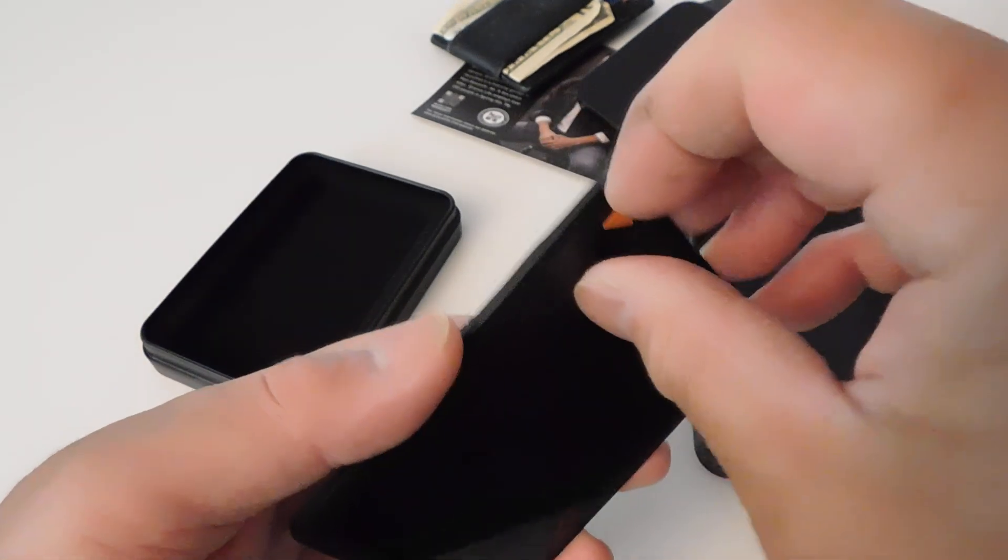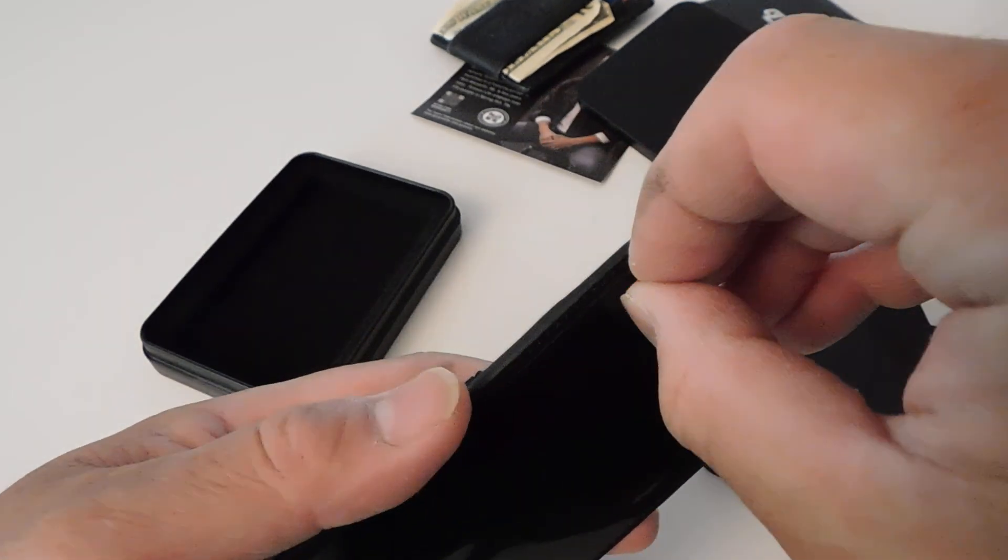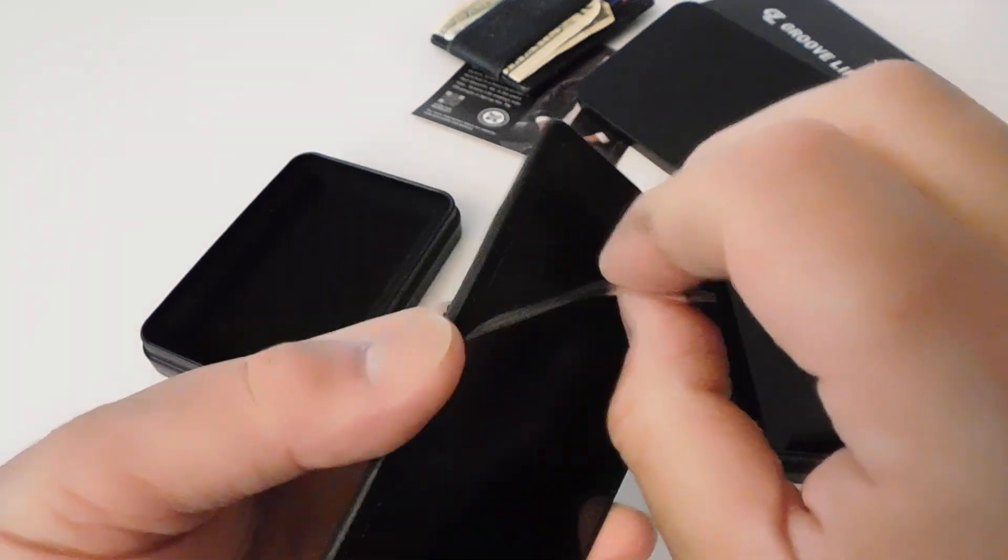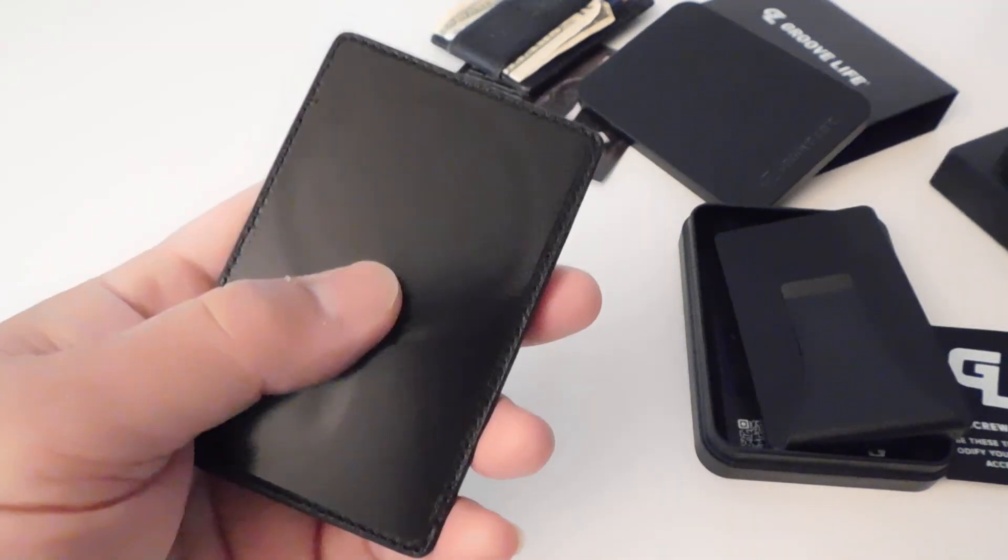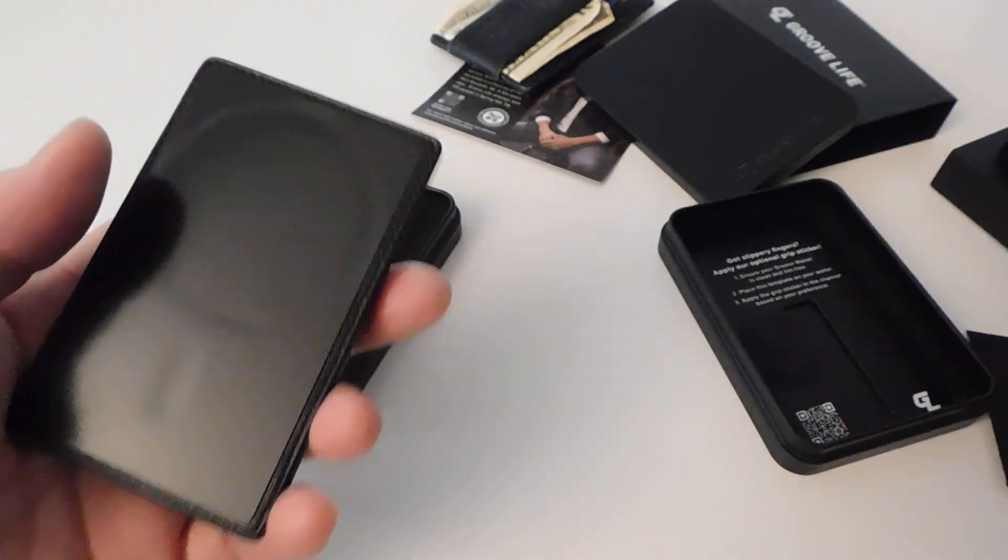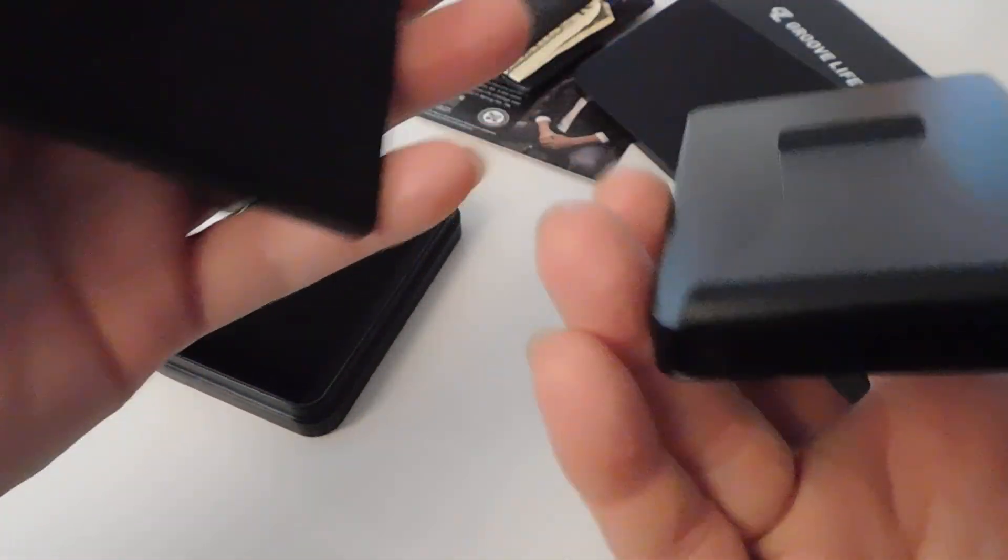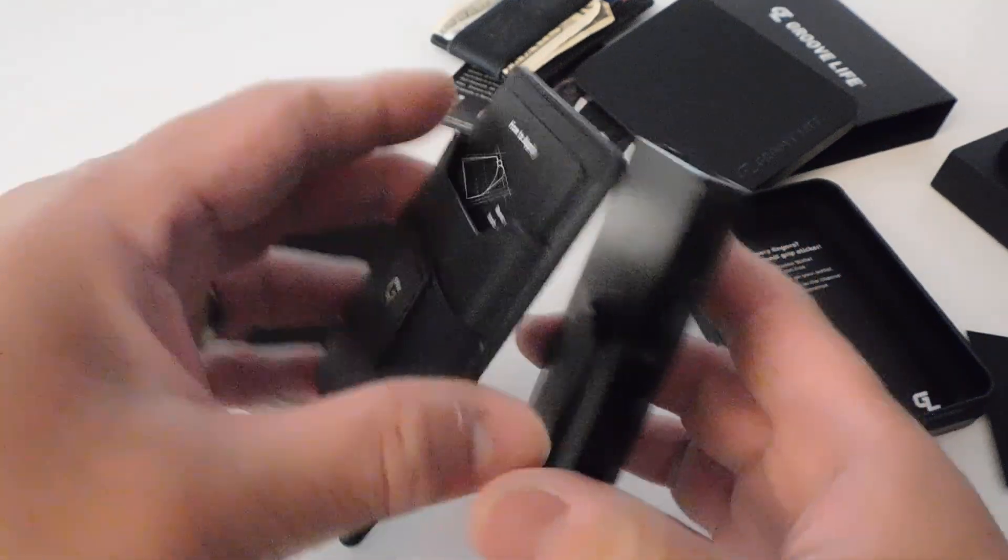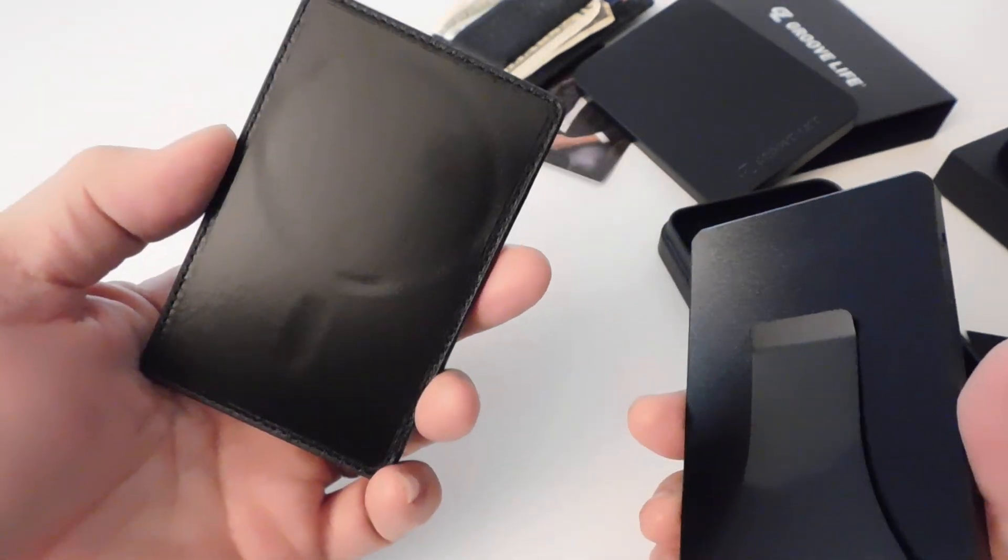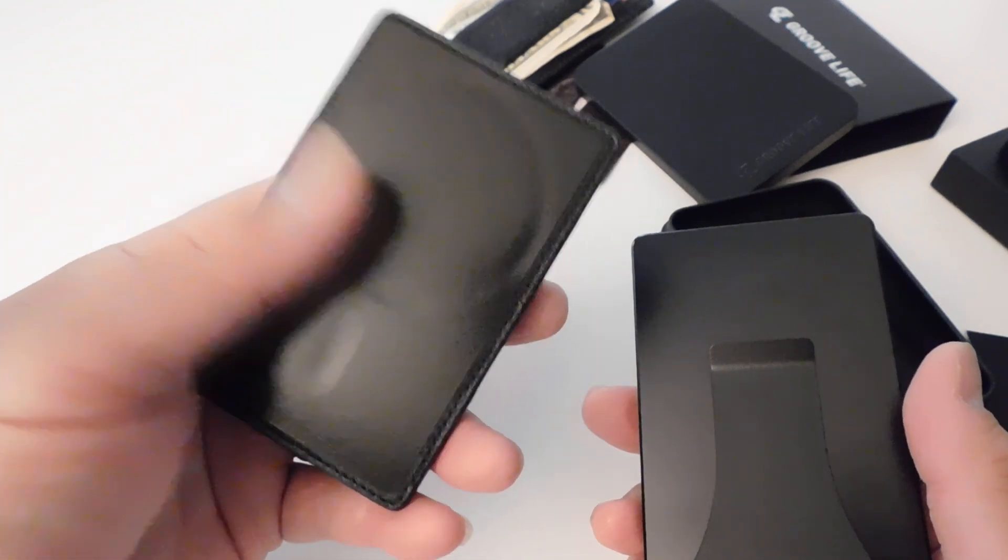I think the original one that came with it or that you could get had tabs where you screw it on to the wallet itself. But on this, once I take this money clip out, you can just put it right on there and it's held on magnetically from what I can tell.